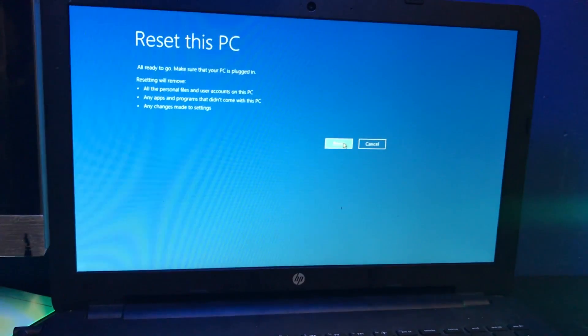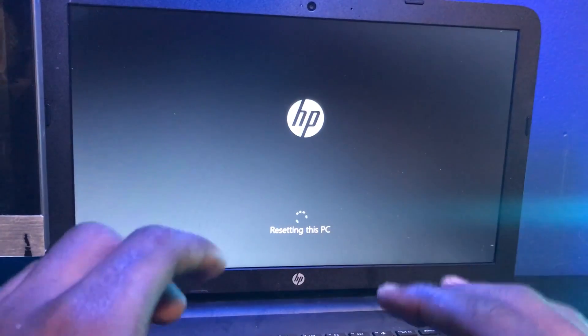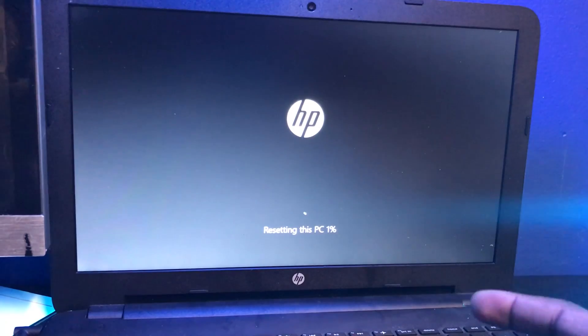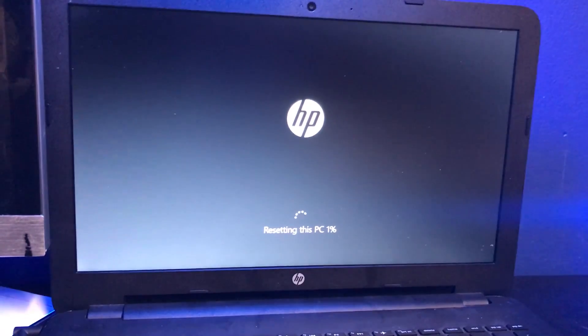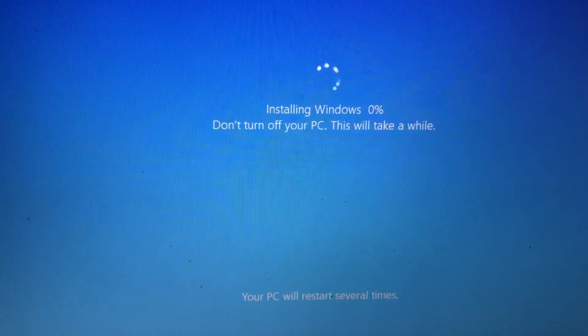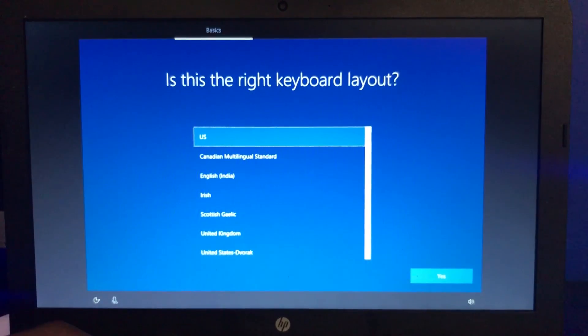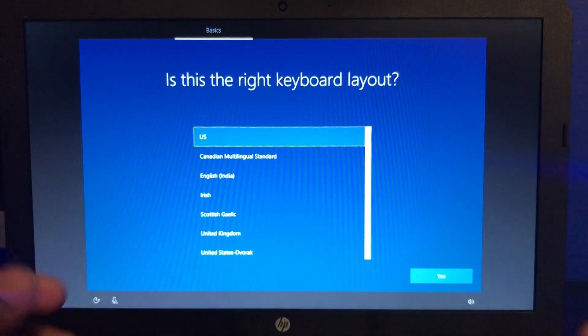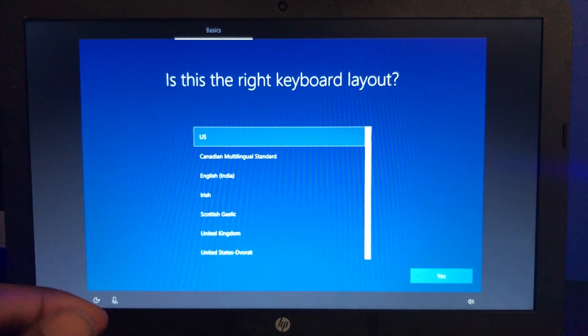This process is going to take about 30 minutes to an hour to complete, but I will be back when it's done. The process of resetting the laptop actually took way longer than I expected, roughly three or four hours.